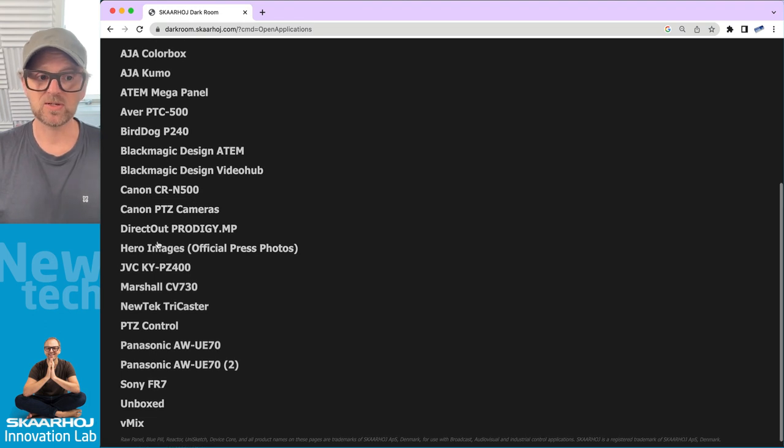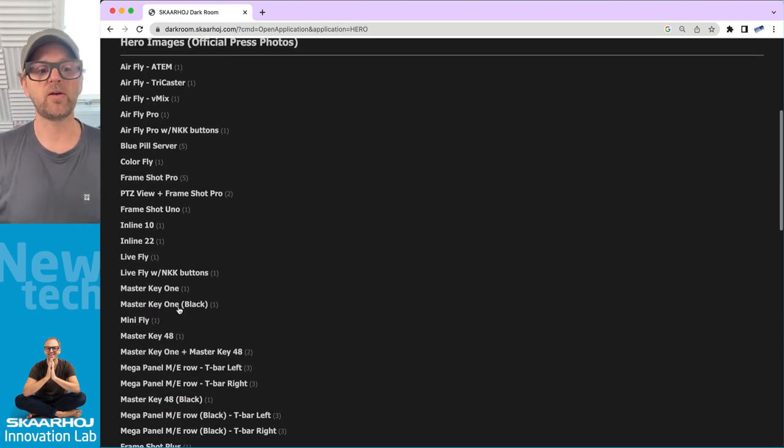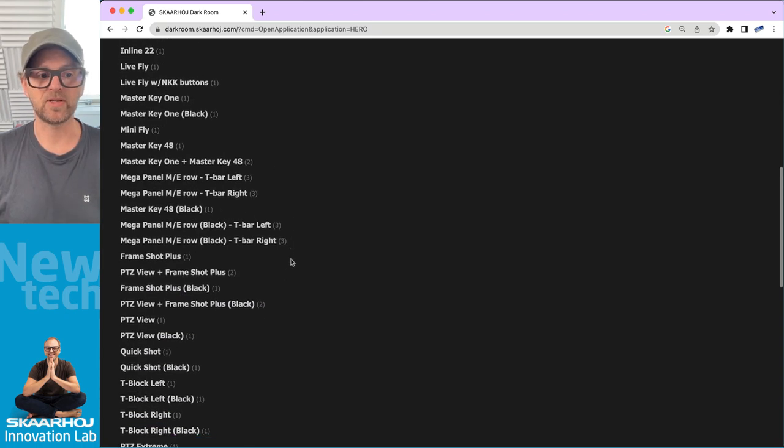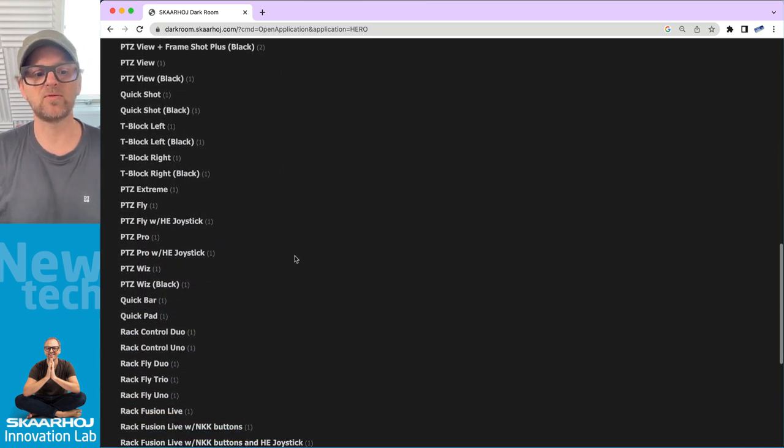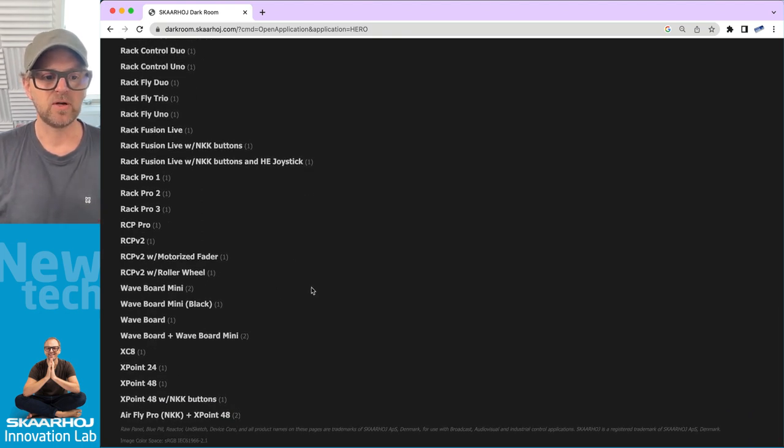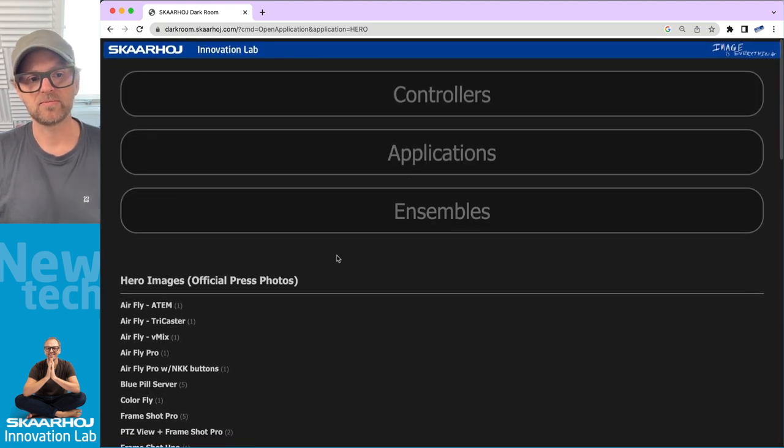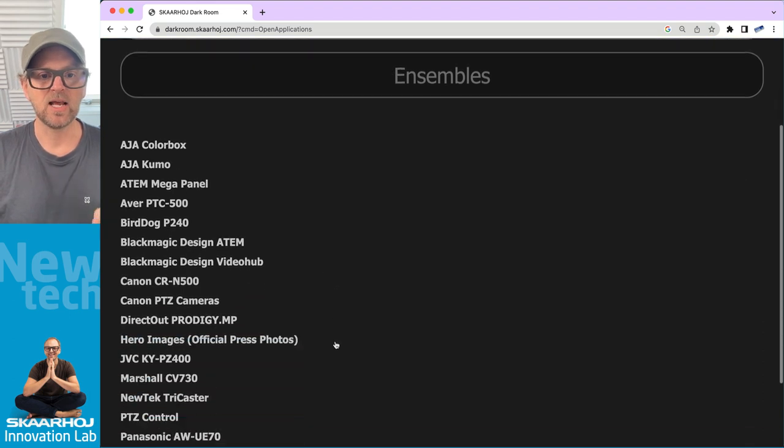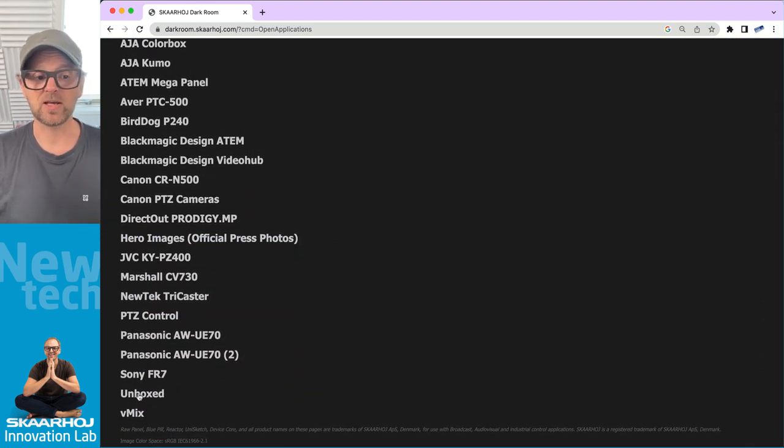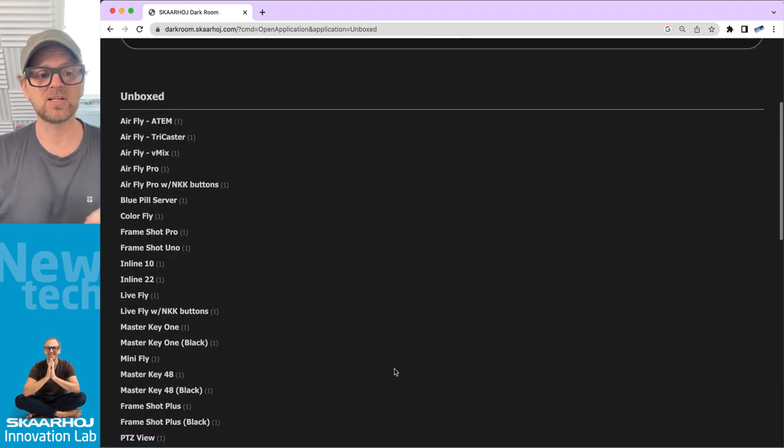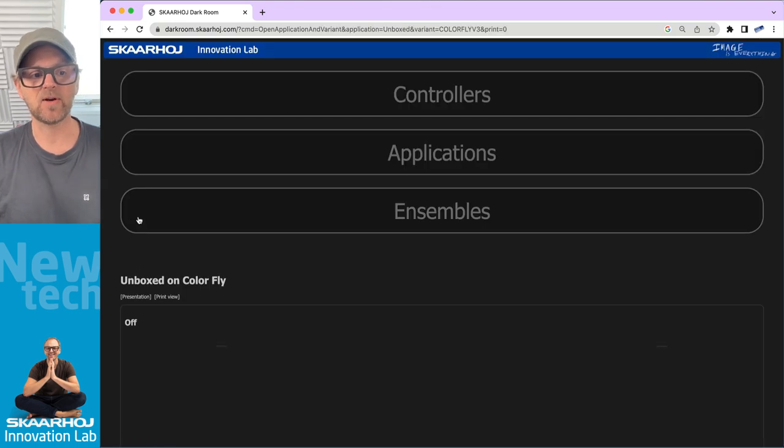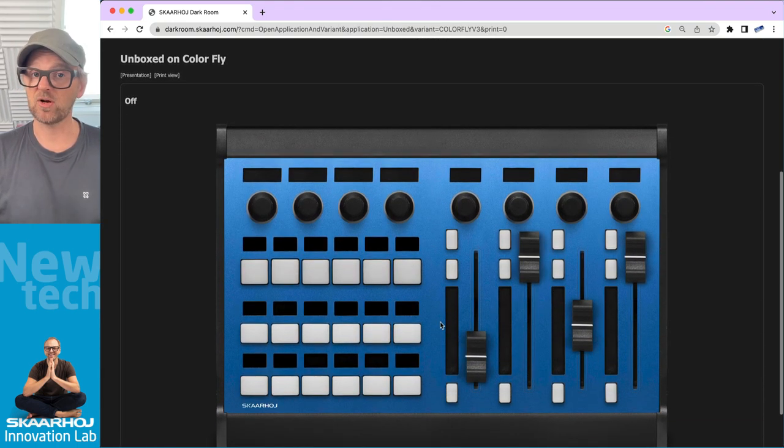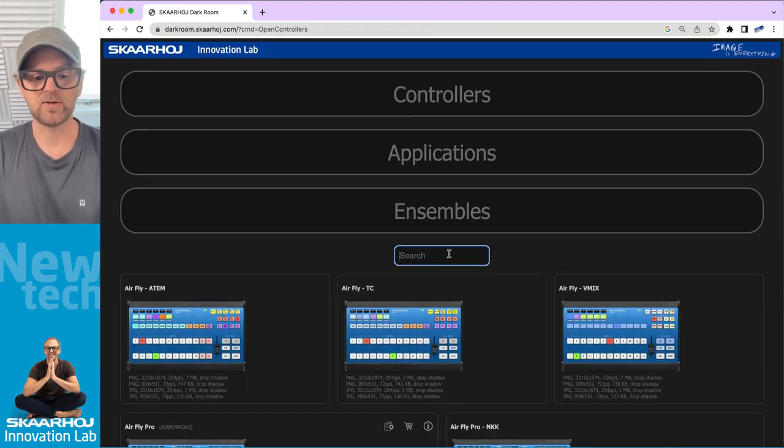If you go into applications, there are especially two that I want you to take note of. Hero images. This is where you basically get a list of all our hero images for the different controllers. So that's a quick link. It's more or less like what you find on the front page. The second thing is if you go to the Unboxed category. That is interesting because it gives you direct access to a blank controller. So in this case, take out ColorFly. It will give you just the ColorFly, no content on it.